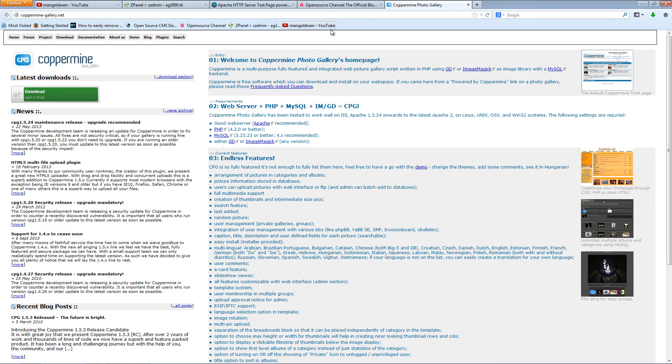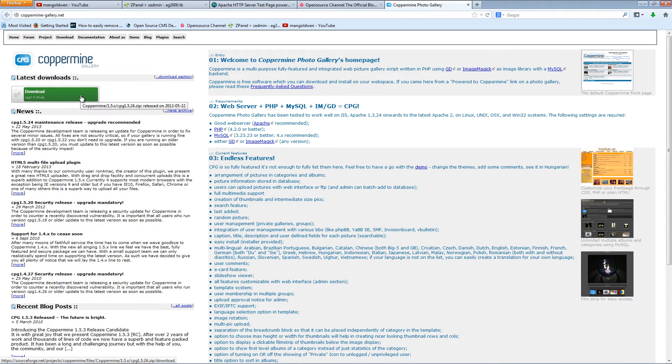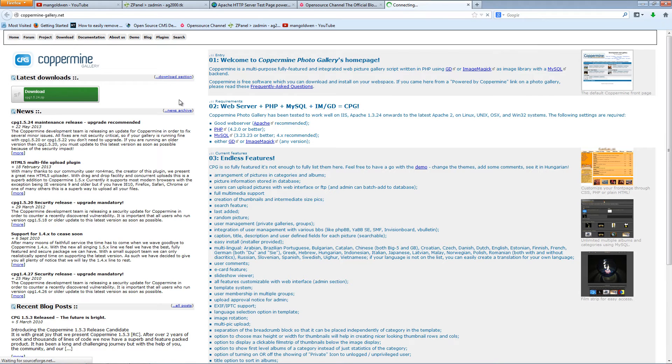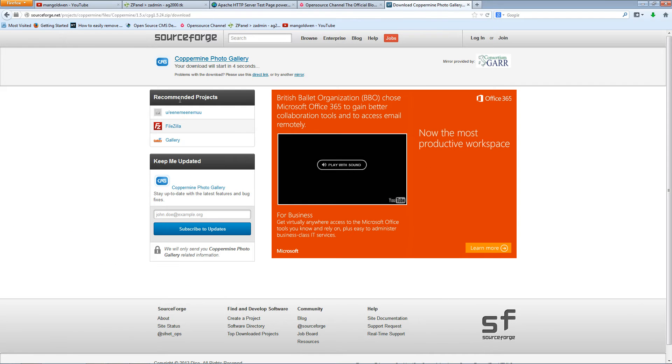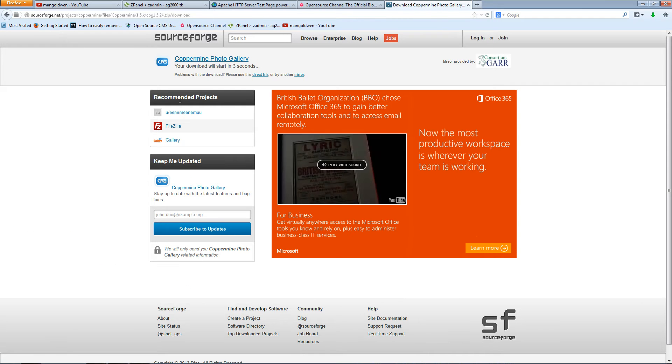There we are, we are on the website coppermingallery.net. I'm going to download the latest stable version and I'm going to save it to my desktop.